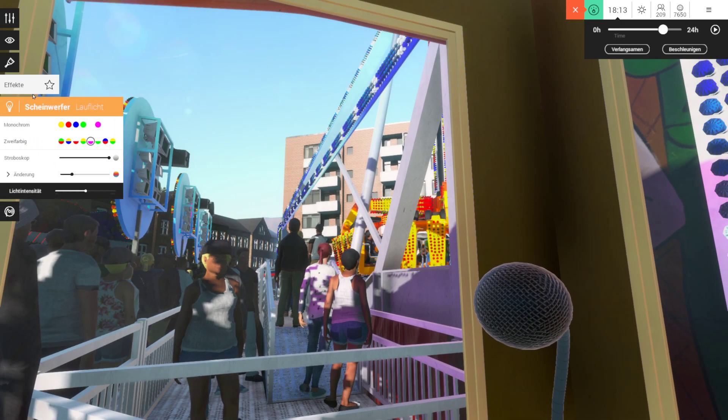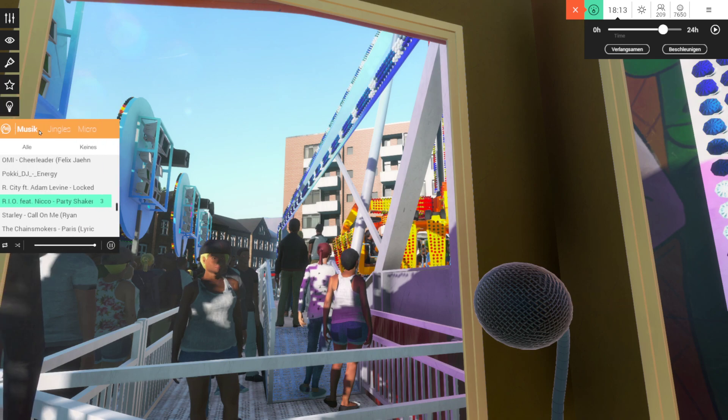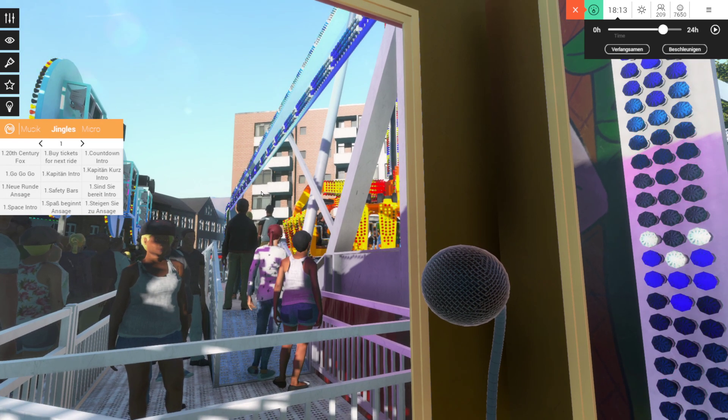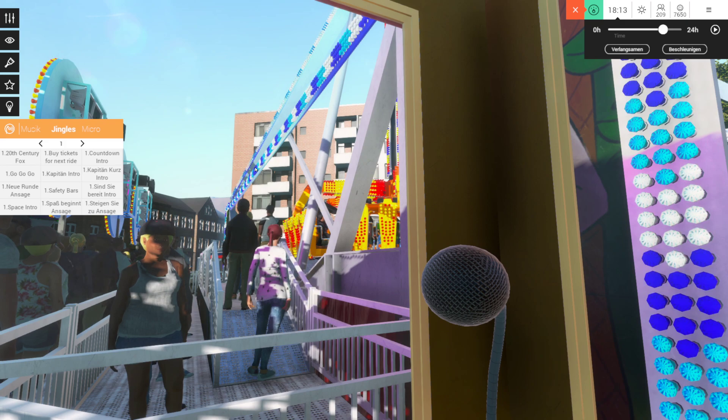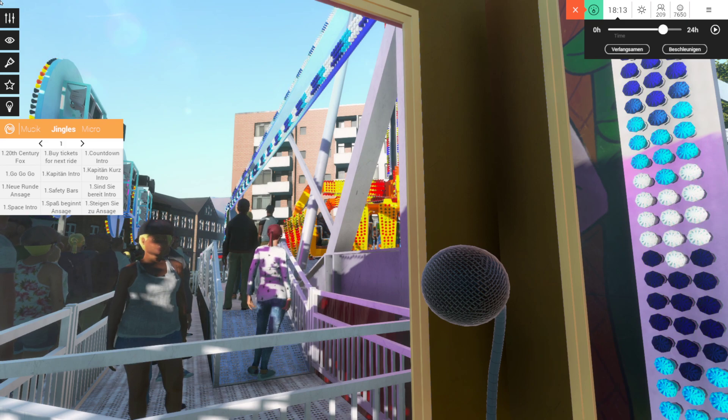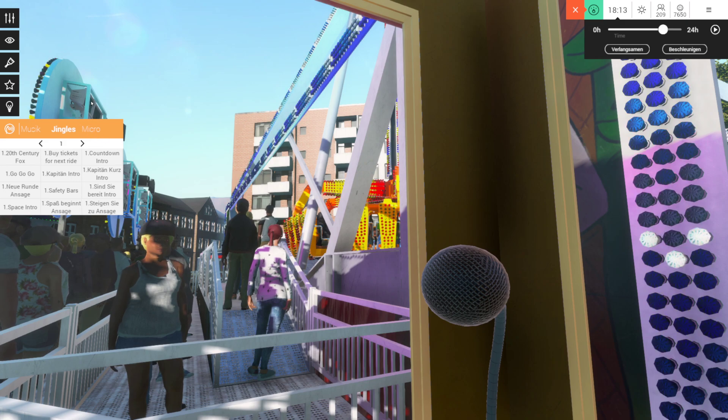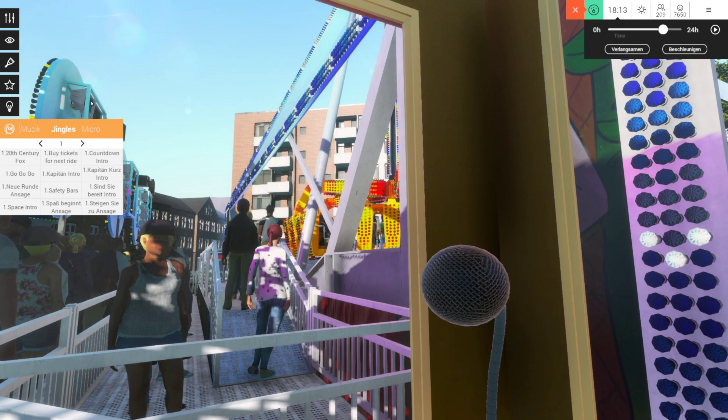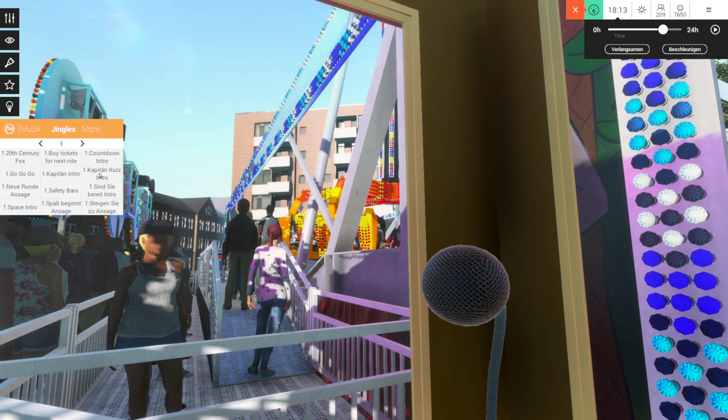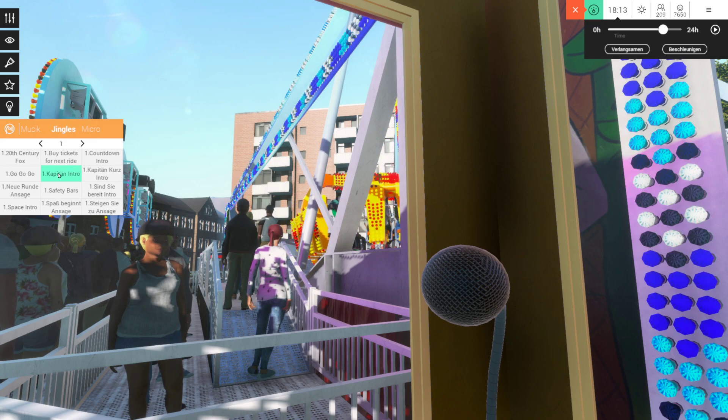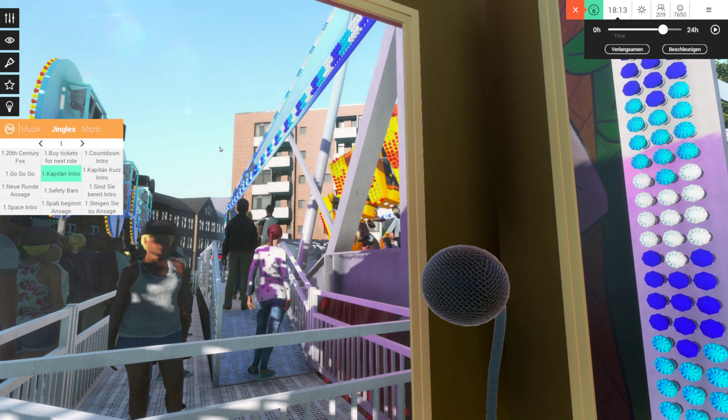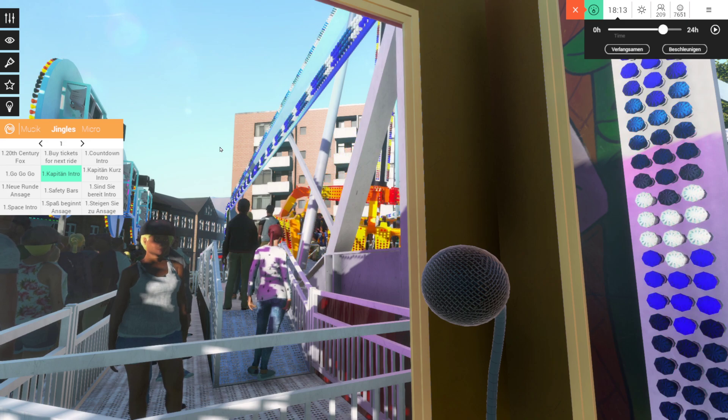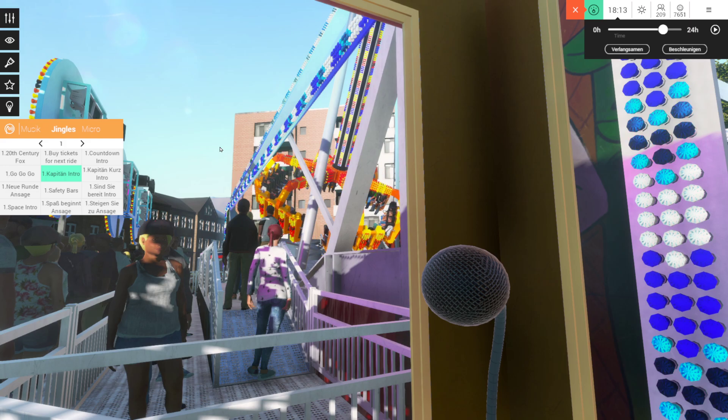I... Attention! Here is the captain. Welcome aboard!